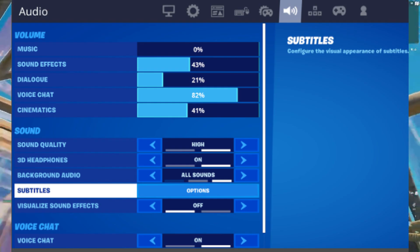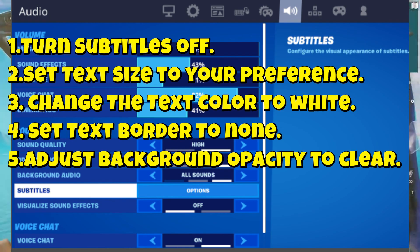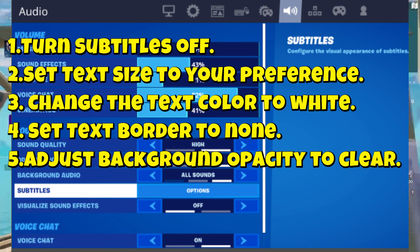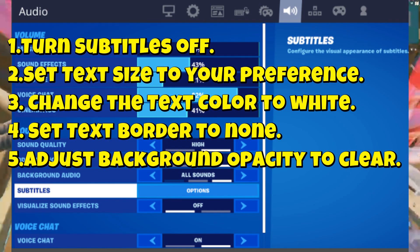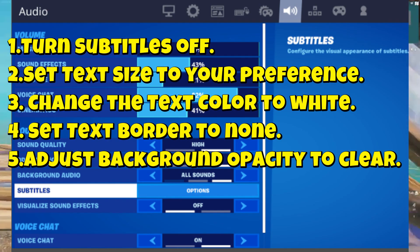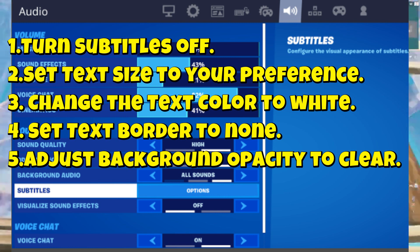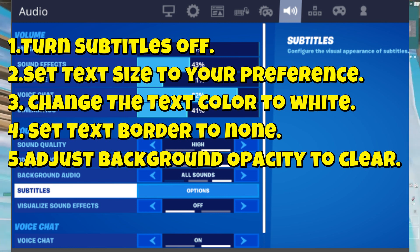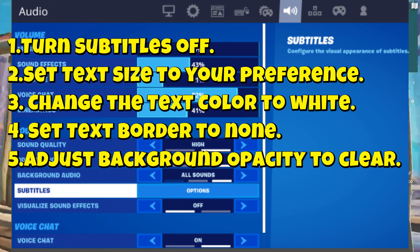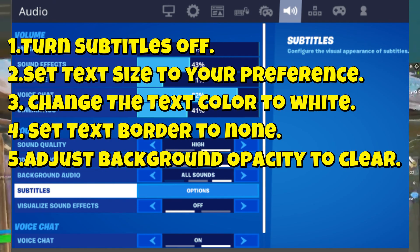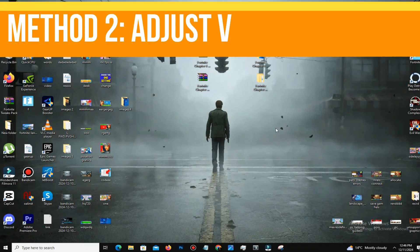Next, navigate to the Audio tab and scroll down to Subtitles. Click on the option buttons and follow these steps: turn subtitles off, set text size to your preference, change the text color to white, set text body to none, and adjust background opacity to clear. By turning off these unnecessary subtitle-related processes, your game will feel much smoother and faster.